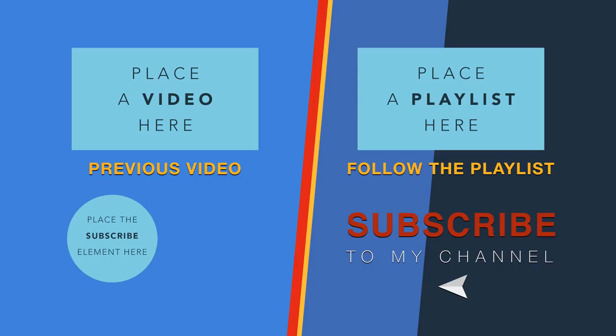Thanks for watching. Subscribe if you are new. Don't forget to like and share if it helped you. Comment below about the topic you want me to cover next. Take care.